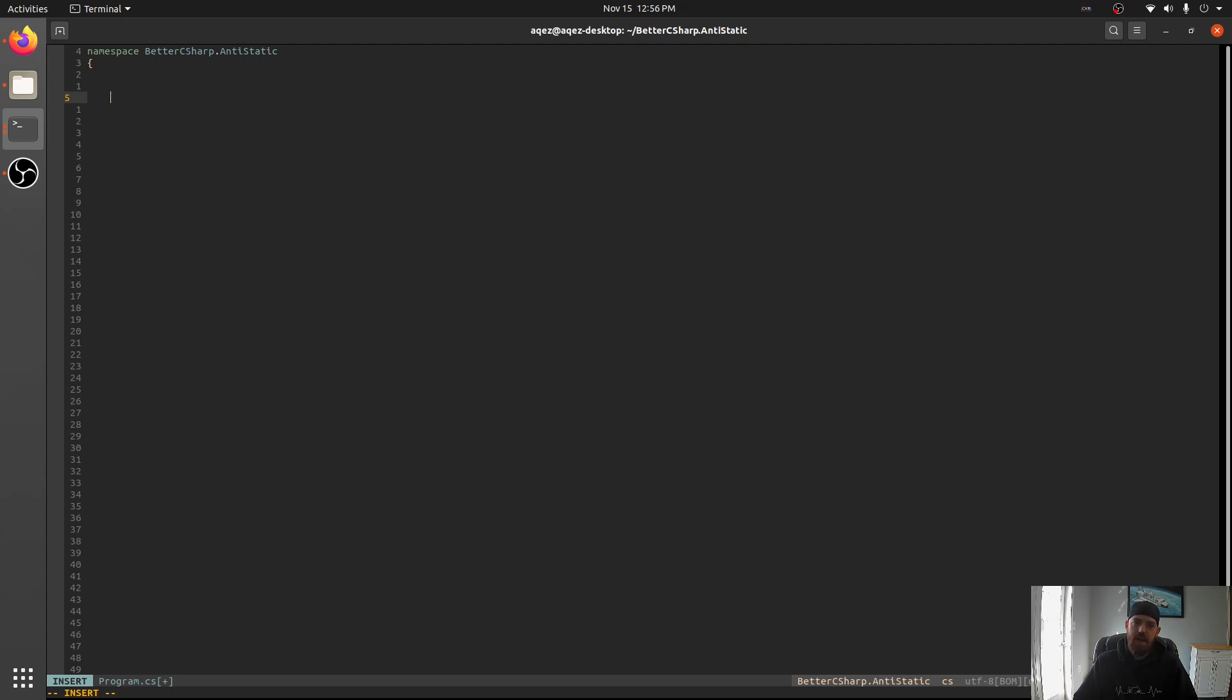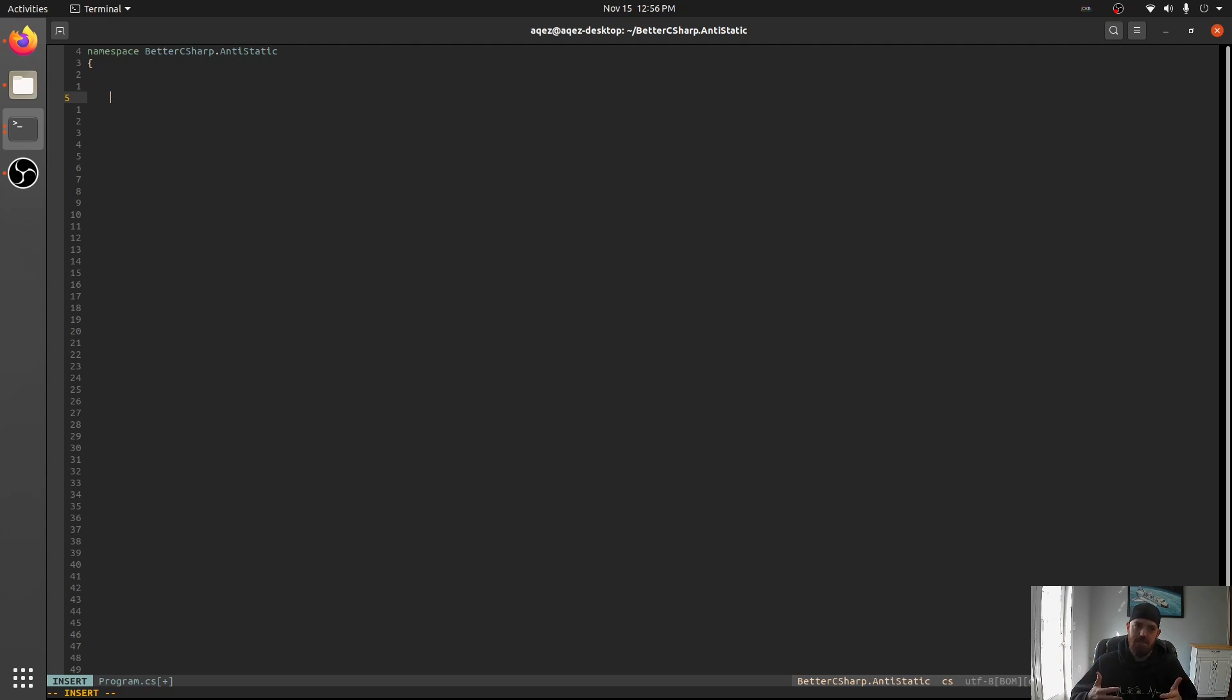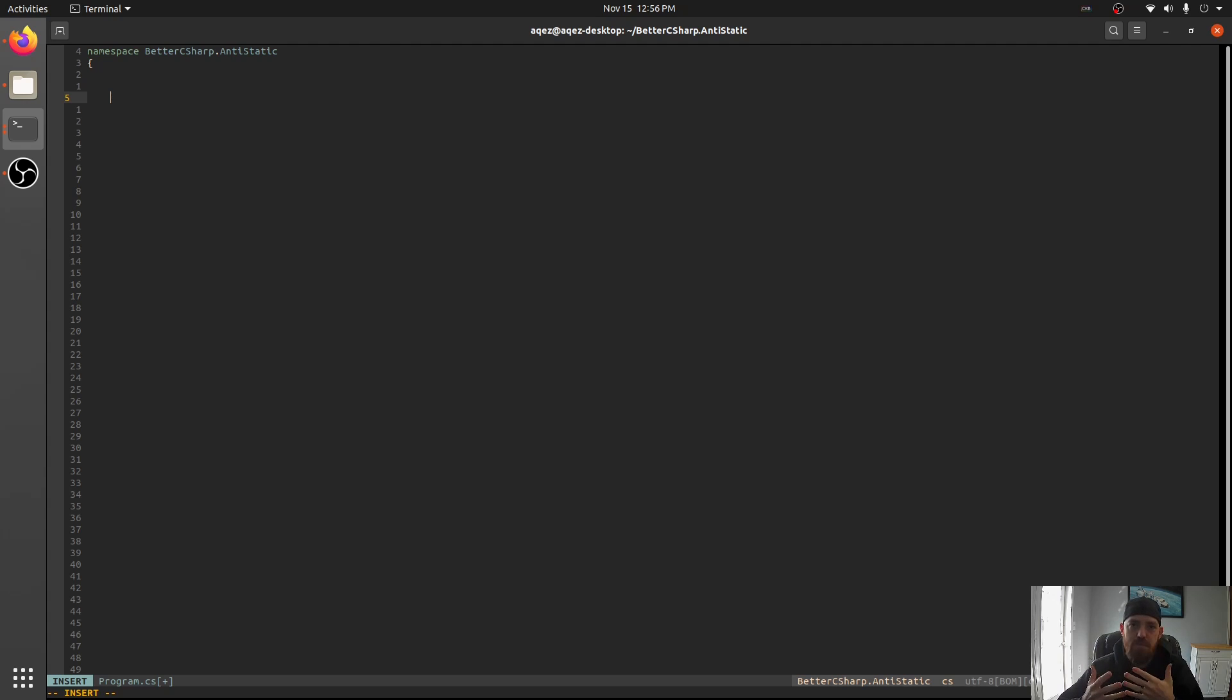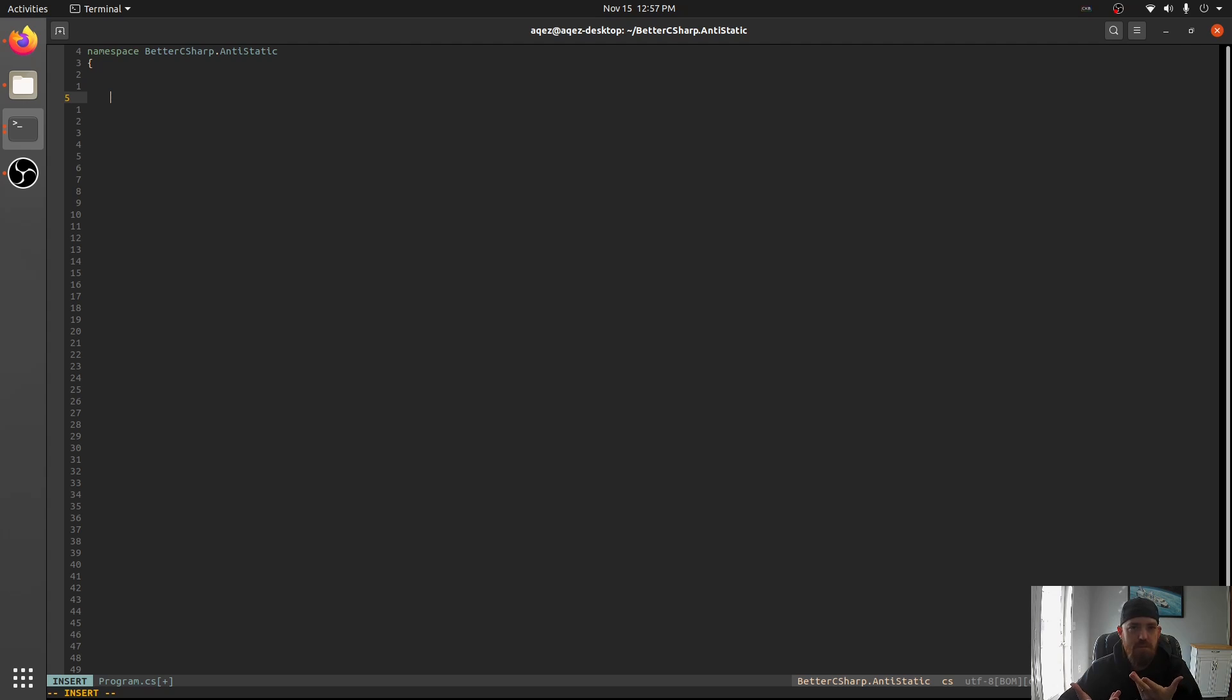Static classes are classes that you cannot instantiate. There's just the static class, and you can call methods. You can kind of think of it as a way to group methods without any instances. And this is bad for a number of reasons. Probably the main one is that you can't have a static class adhere to an interface.